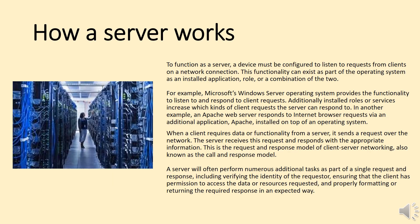How a server works. To function as a server, a device must be configured to listen to requests from clients on a network connection. This functionality can exist as part of the operating system, as an installed application, role, or a combination of the two.